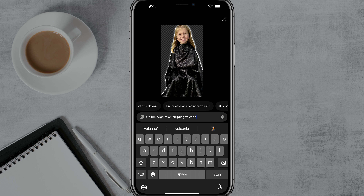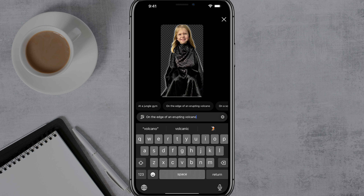Really cool feature here within Instagram to utilize AI to add new backdrops or backgrounds to your Instagram stories. If you have any questions about doing this, please put those in the comment section below. Don't forget to like and subscribe if this helps you out, and I will see you guys in the next video.